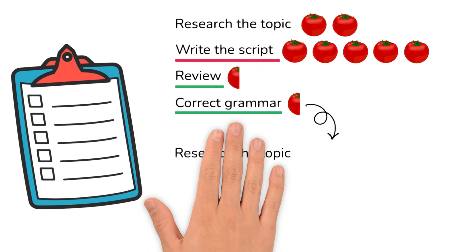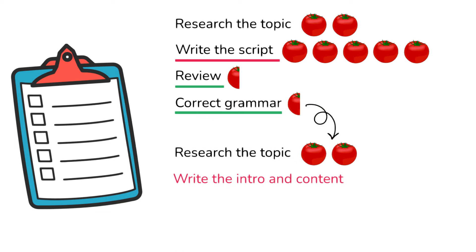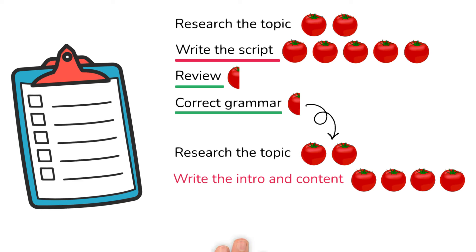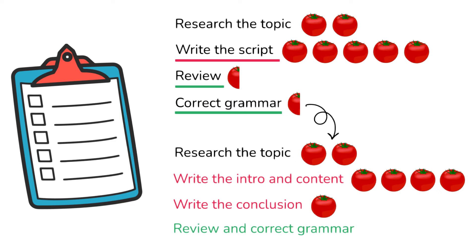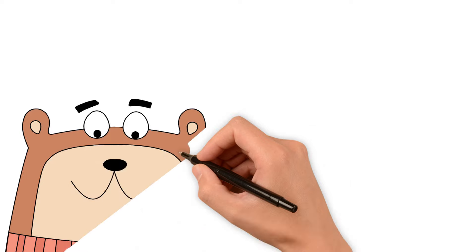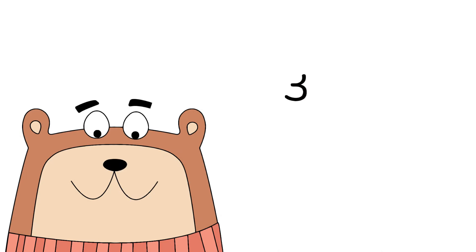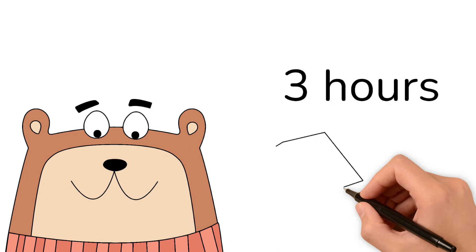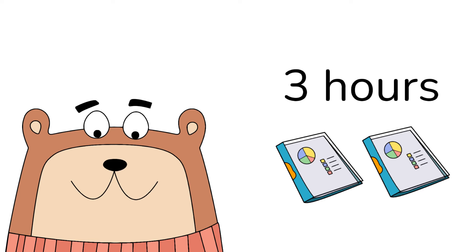His final list looks like this. Research the topic, 2 Pomodoros, 1 hour. Write the intro and content, 4 Pomodoros, 2 hours. Write the conclusion, 1 Pomodoro, half an hour. Review and correct grammar, 1 Pomodoro, half an hour. Ted then calculates how much time he has today. He has a little bit more than 3 hours, so he decides to complete the first 2 tasks on his list.